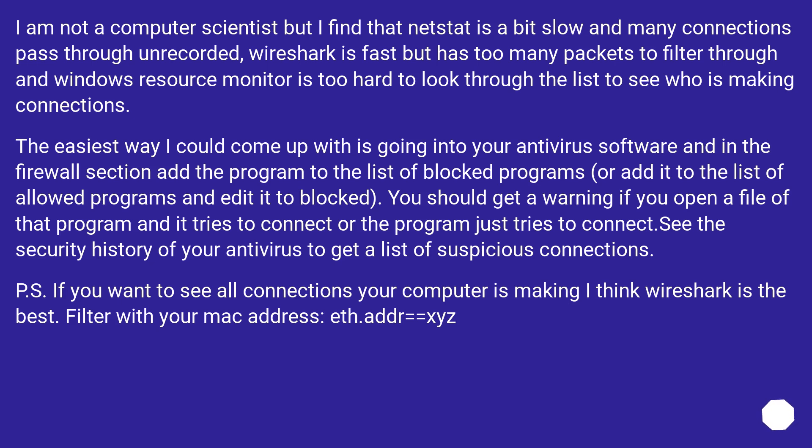P.S. If you want to see all connections your computer is making I think Wireshark is the best. Filter with your mac address: eth.addr equals equals xyz.